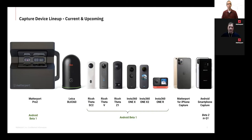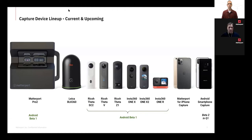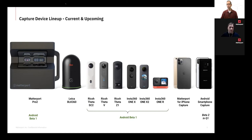Let's take a look first at our lineup of cameras and devices that we can use to capture space, and we'll talk specifically about what the Android beta supports at the moment and what's going to be supported in upcoming releases. Starting on the left, we currently support the Matterport Pro 2 camera. At the moment we don't support the original Pro 1 camera, but that's coming very soon. The Leica BLK360 is a high-end LiDAR device — we currently don't support that in the Android beta; that is in the queue for support later.